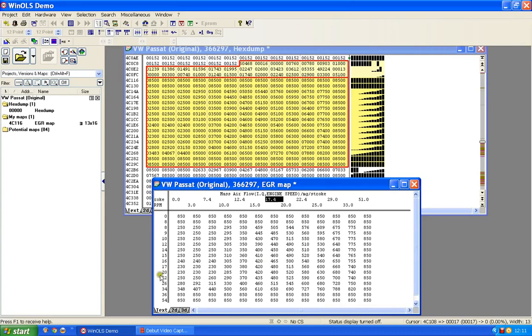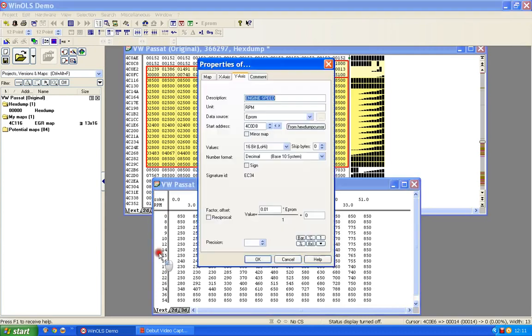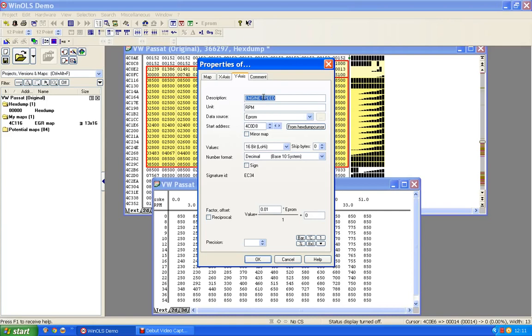There we are, there's the other axis there. So I'm going to double-click that axis. Y-axis, it's telling me. Don't worry about that, I'll explain later. It's suggesting it's engine speed, it's suggesting that's measured in revs per minute.